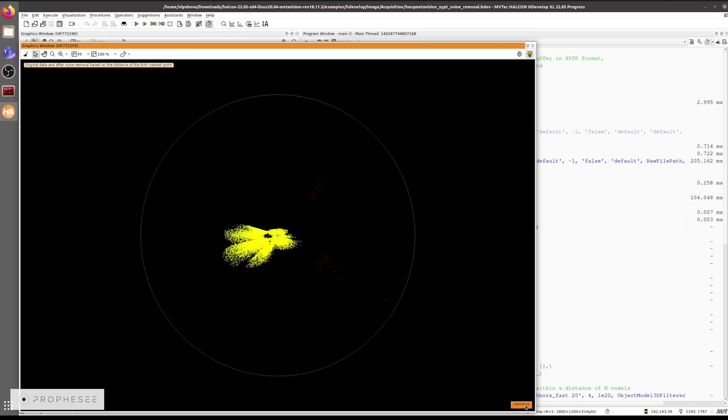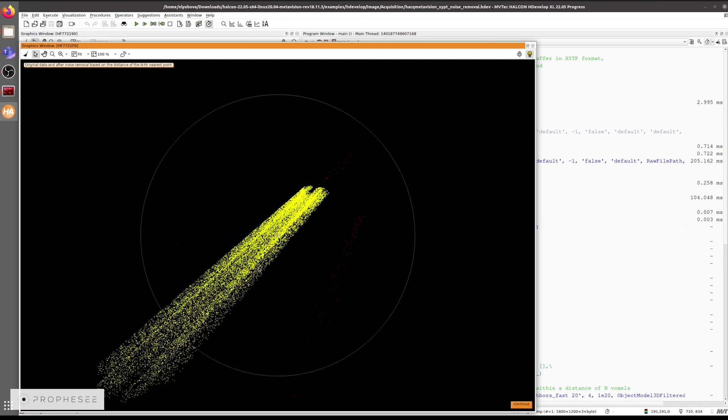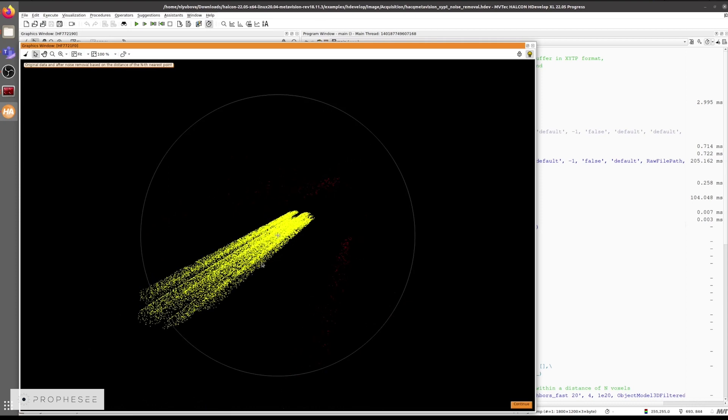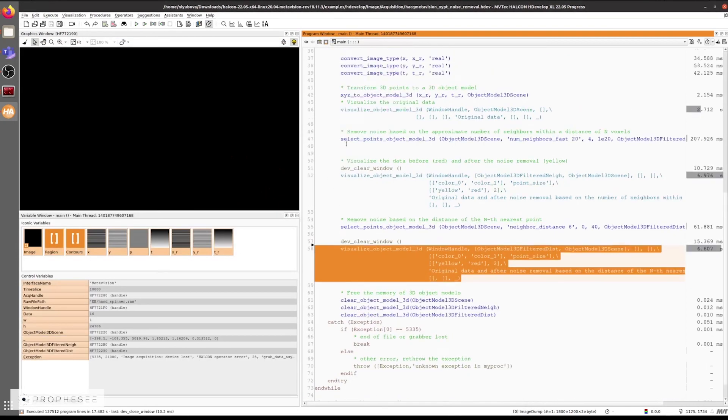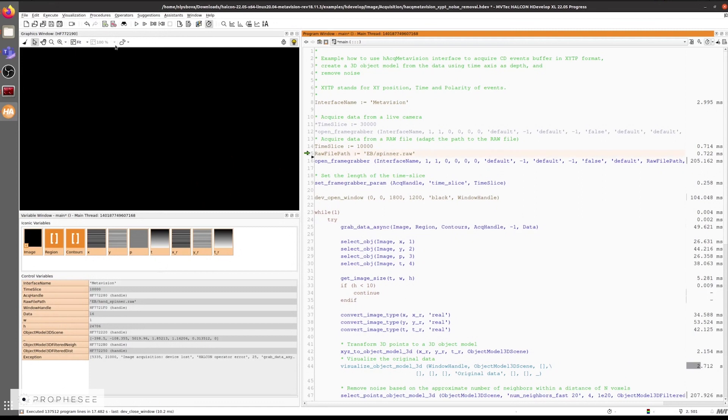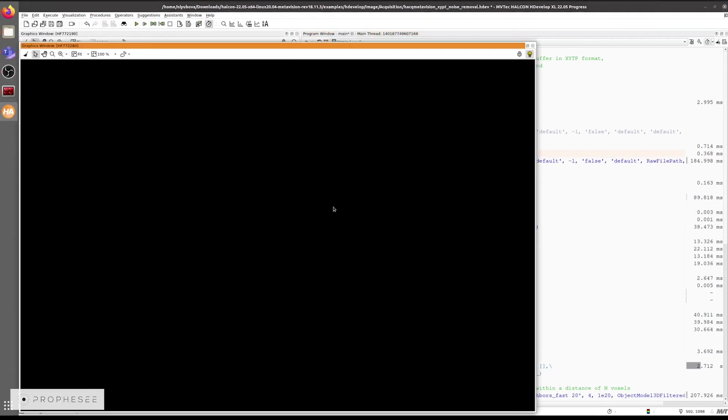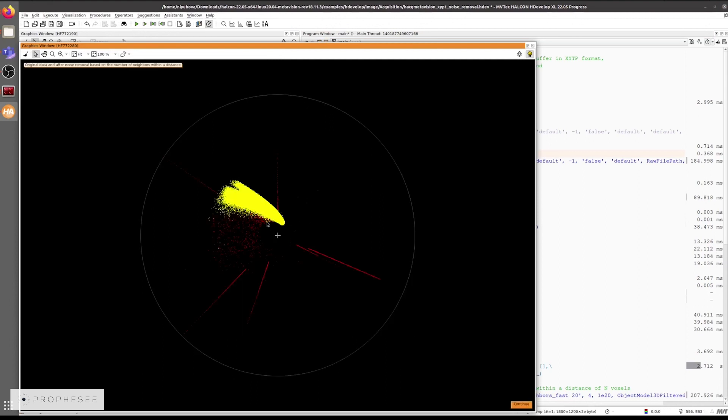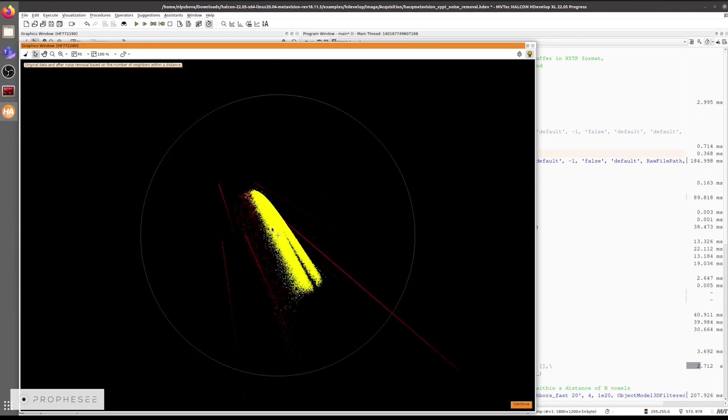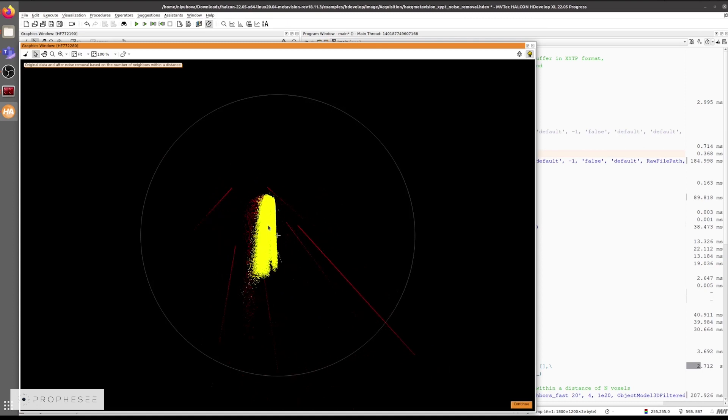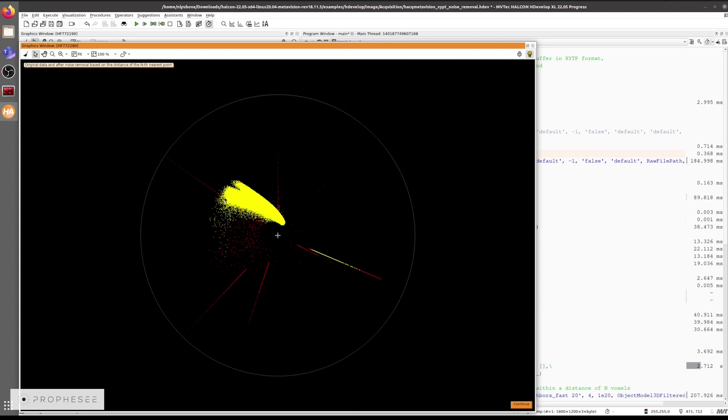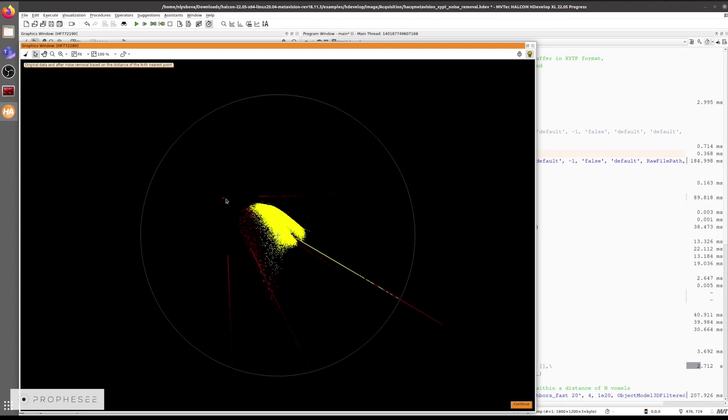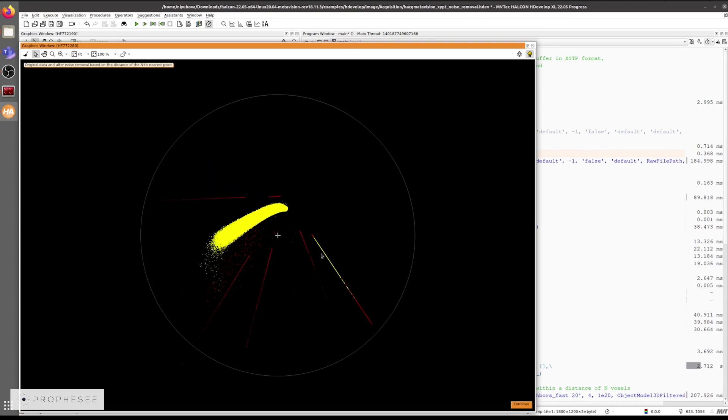And here's the result of the second filtering method using the nth nearest point. Let's see the same example on the spinner RAW data. Here's the original data. Now the data filtered with the first method. Again, the yellow color is used for the filtered data and the red for the removed noise. And then the second filtering method. And we can see here that the first method actually provides better results for this specific data set, unlike the previous example.